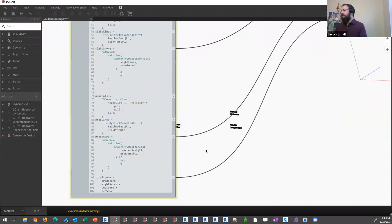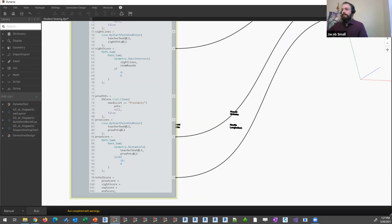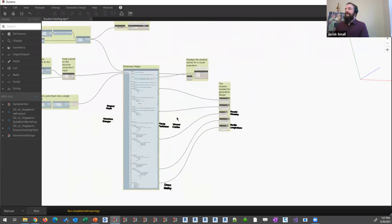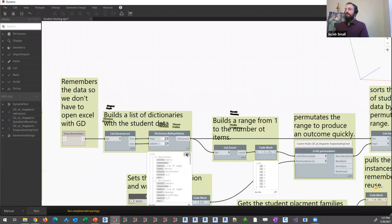Some of the other generative design experts I've talked to have said that in order to effectively do space planning at scale, you really have to have a good understanding of what dictionaries do. It's kind of like a database — your design content becomes objects, and we're storing properties about those objects. The keys basically become parameters for Revit elements that we can then continue to manipulate and adjust as needed.